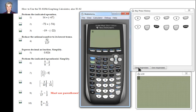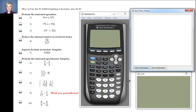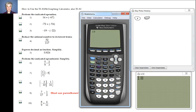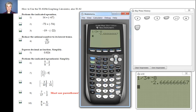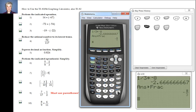Clear. Now I'm going to multiply one-third by negative eight. I'll say one divided by three, times negative eight. I need a fraction, so Math, Enter, Enter — our answer is negative eight-thirds.